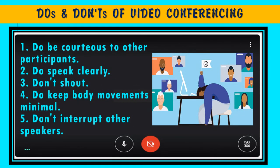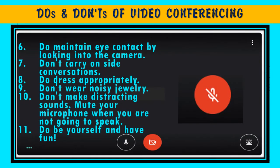To use video conferencing in a safe and responsible manner, you must be familiar with these do's and don'ts. Do be cautious to other participants. Do speak clearly. Don't shout. Do keep body movements minimal. Don't interrupt other speakers. Maintain eye contact by looking into the camera. Do not carry on side conversations. Dress appropriately and don't wear noisy jewelry. Don't make distracting sounds. Mute your microphone when you are not going to speak. And lastly, be yourself and have fun.